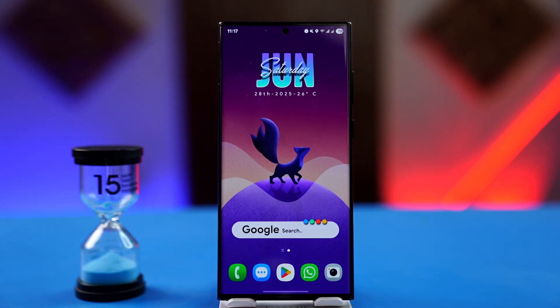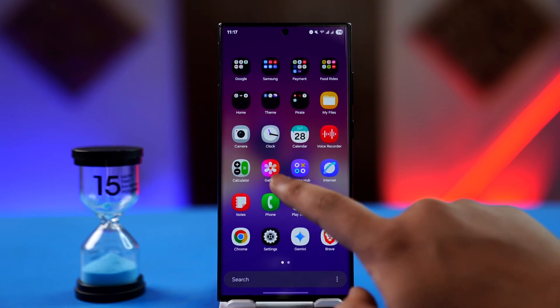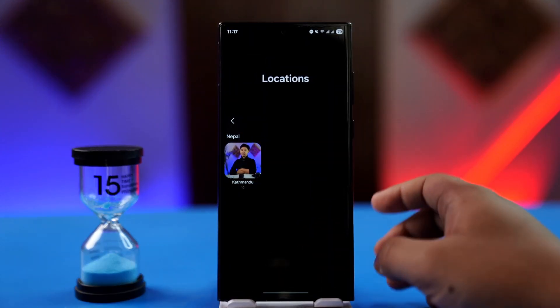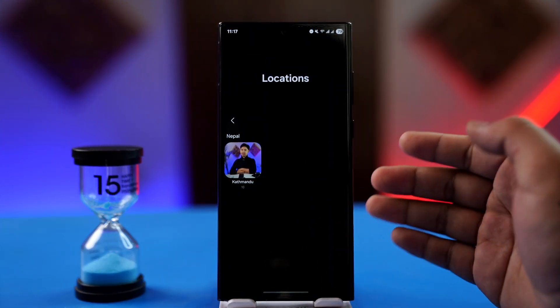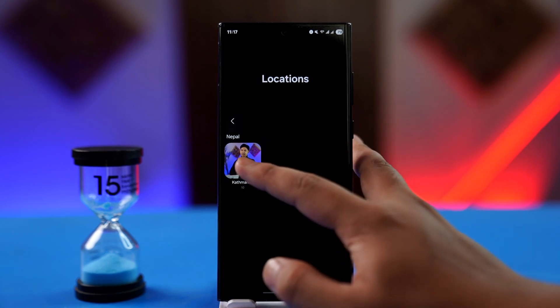Removing location tags on photos is fairly simple. The way I'm going to show you is through my Samsung's Gallery photos, which I've taken from Samsung or transferred from another device, but you can follow the similar steps on other devices.